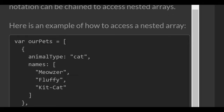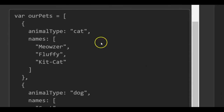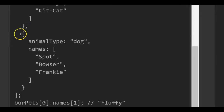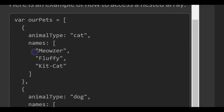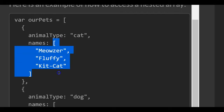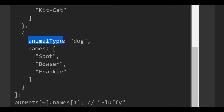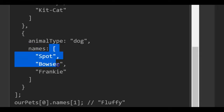Here's an example of how to access a nested array. We have this array, ourPets, which contains two elements — two objects. The first object, at index zero, contains a key of animalType with a value of 'cat' and a key of names with an array of different cat names. The second object similarly has a key animalType with the value 'dog' and a key of names with an array of different dog names.